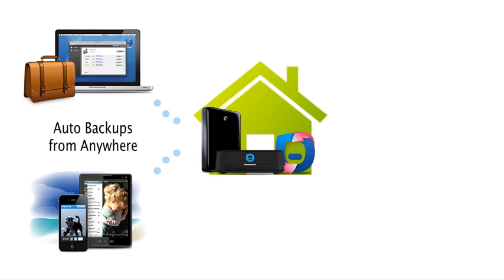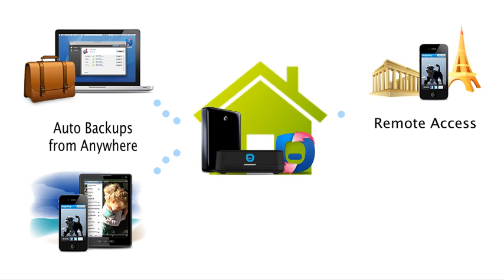You can rest easy, knowing that your valued work documents and family photo files are safe at home on your PogoPlug-connected hard drives, where they may be remotely accessed from any web browser, smartphone, or tablet.